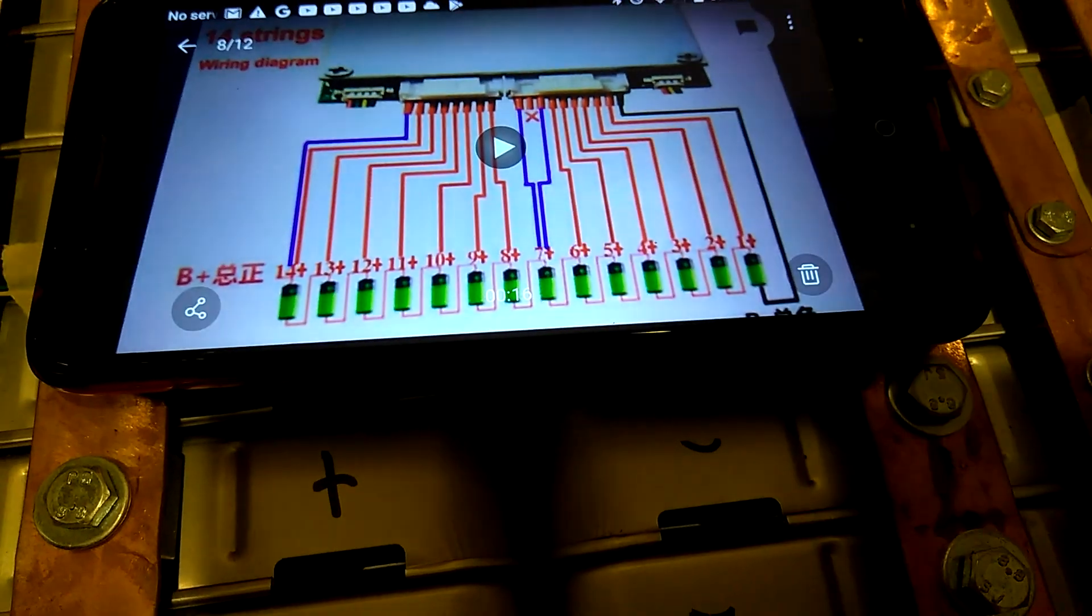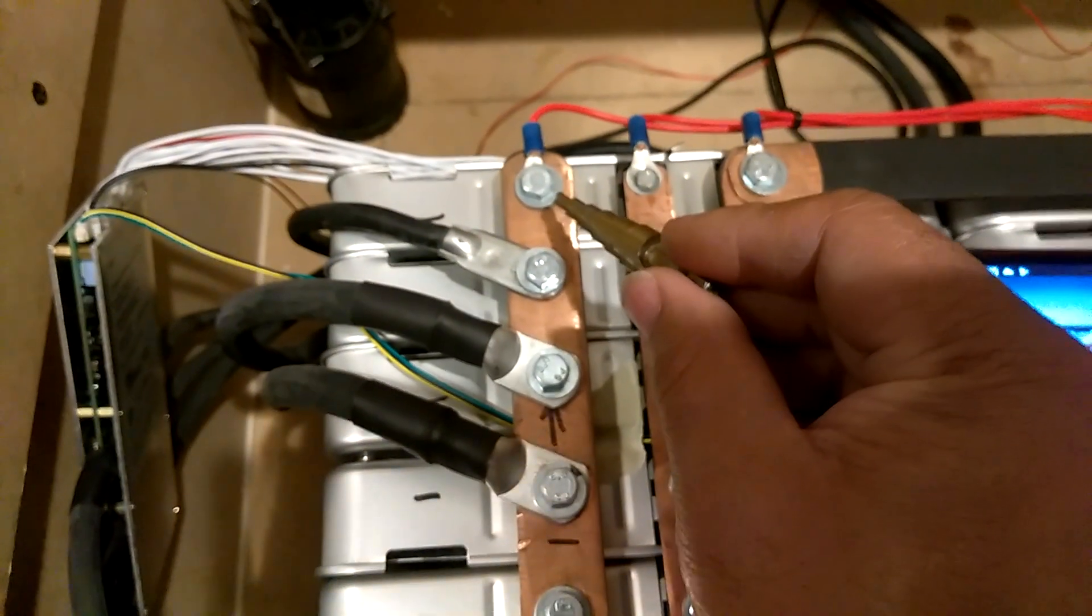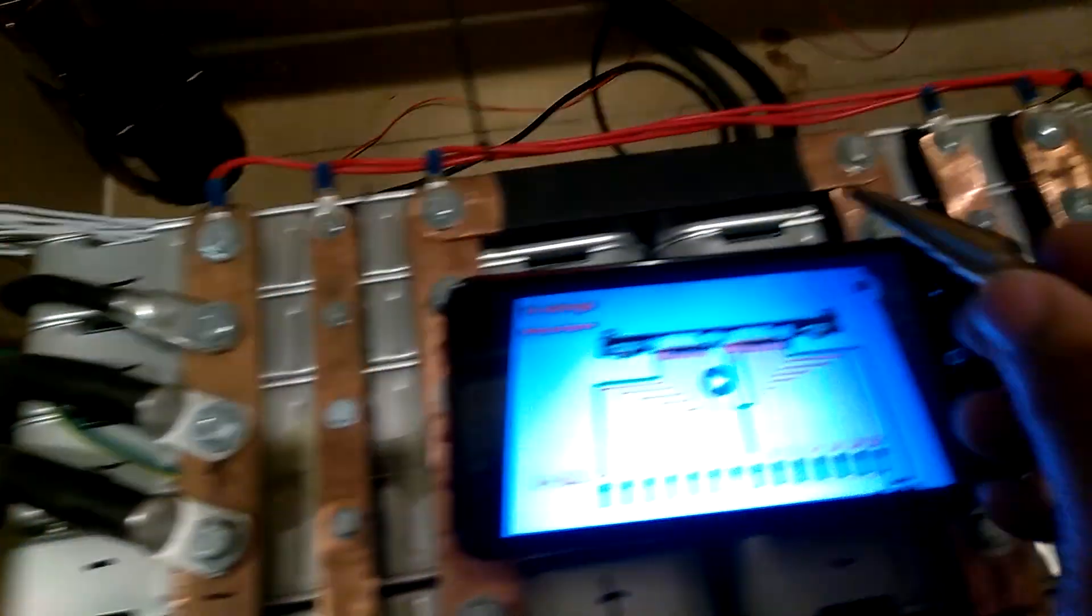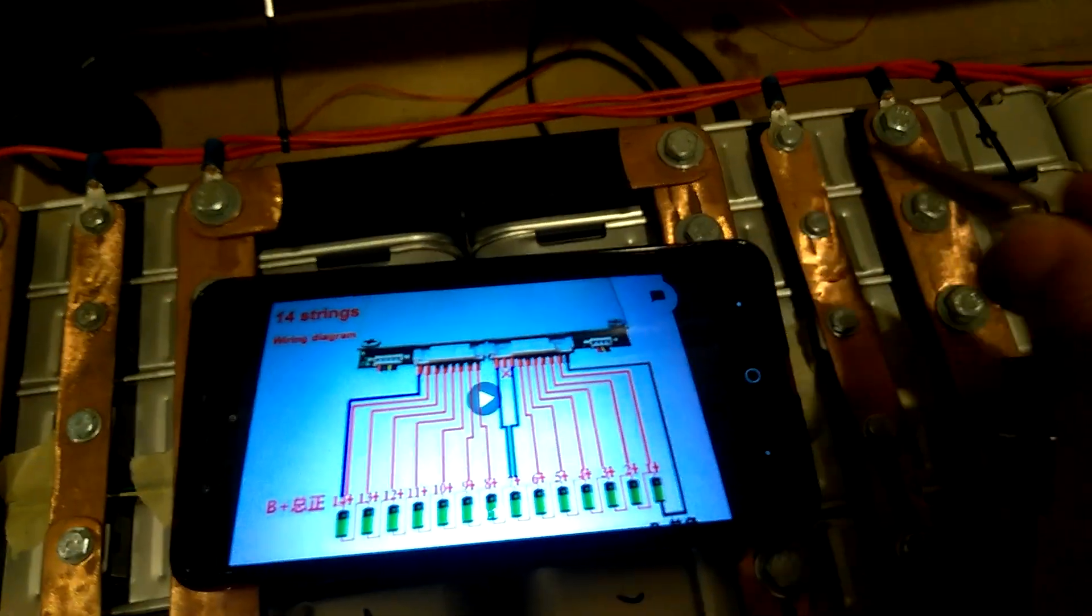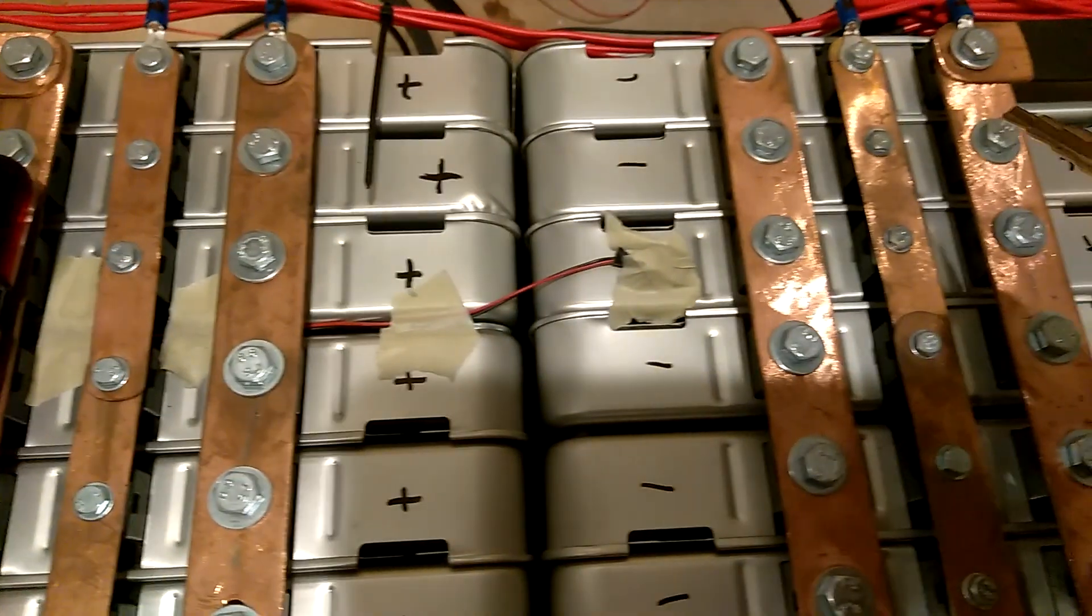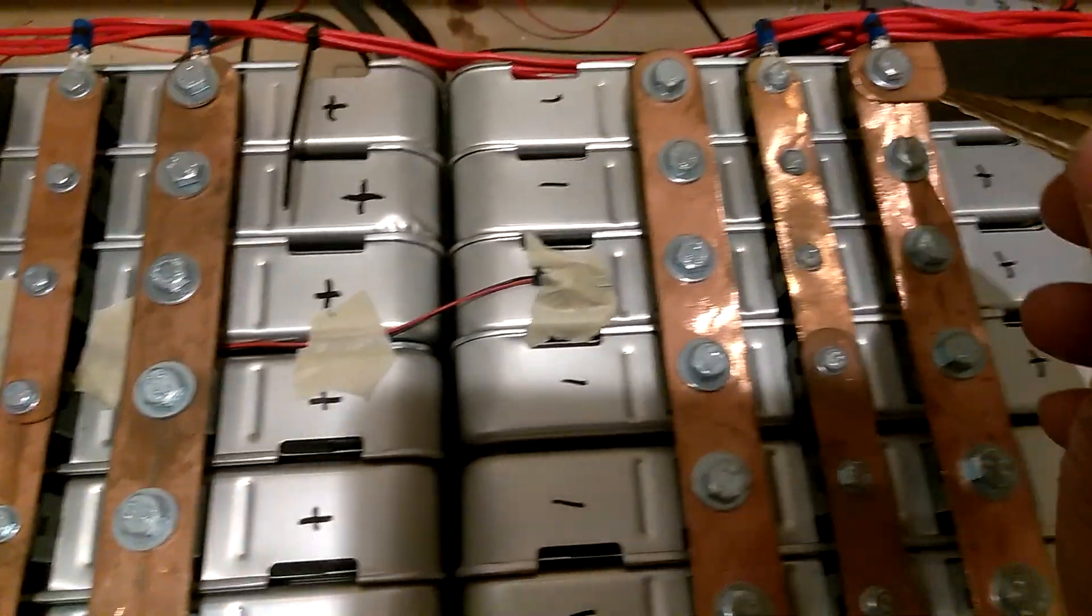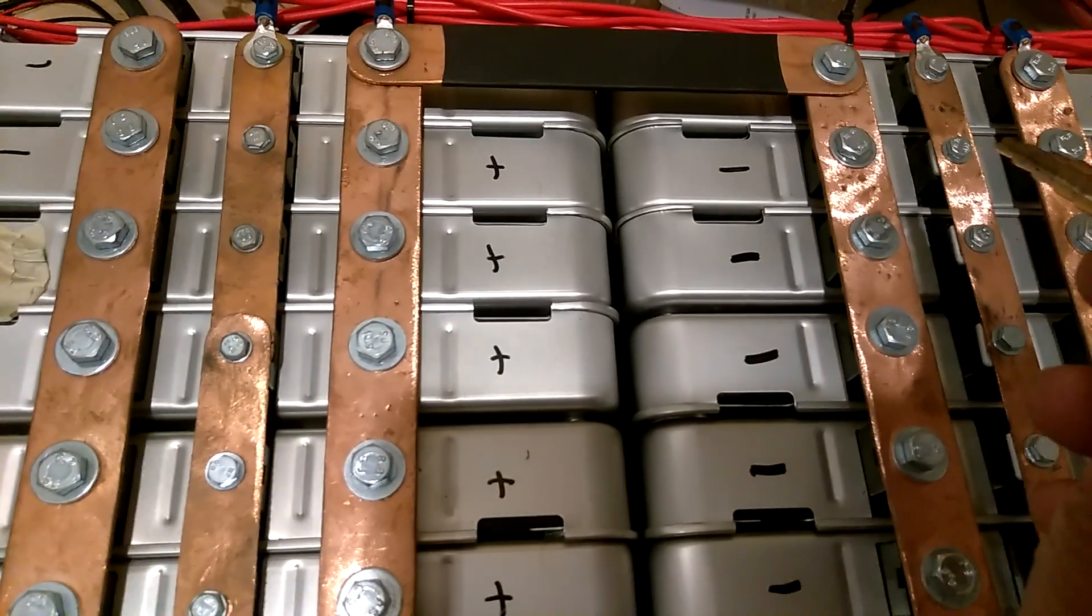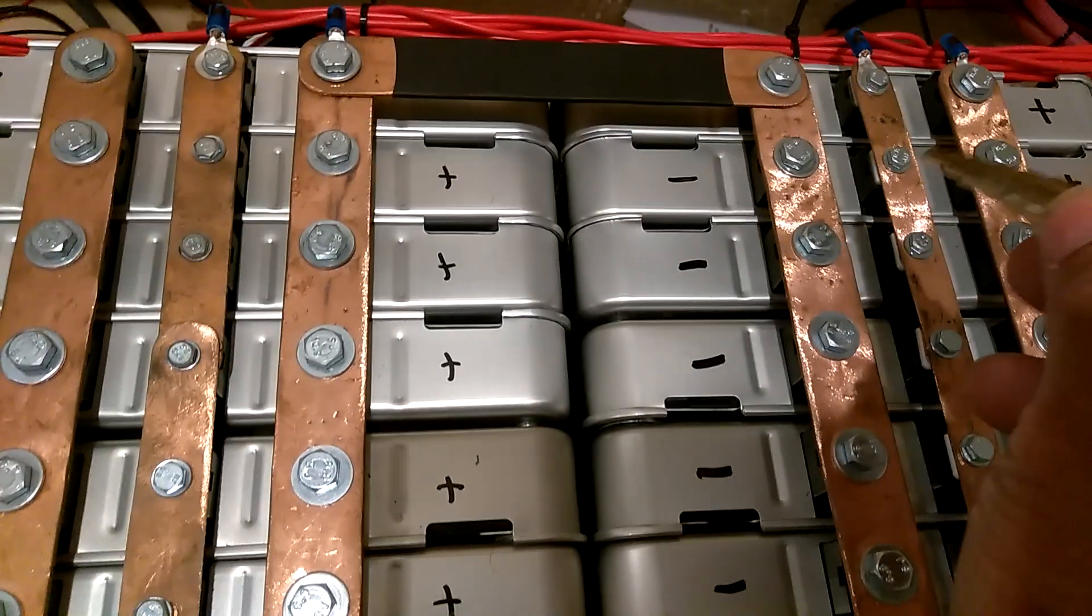Now I'm going to run through that on my battery pack. You got ground here, you got number one, number two, skip over, you got number three, number four, skip over, you got number five, number six, skip over, and then you got number seven right here.